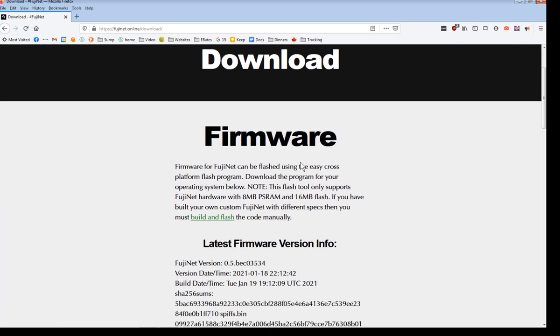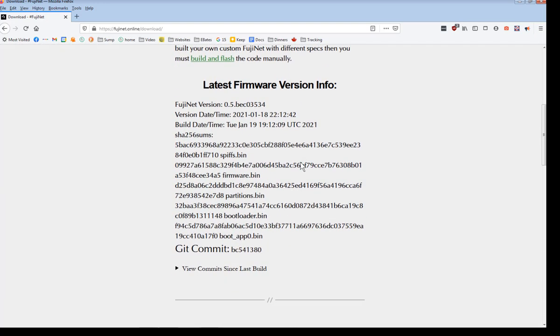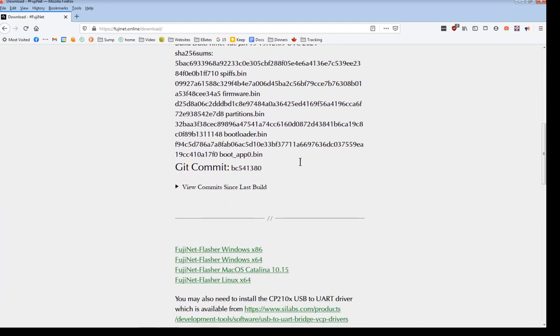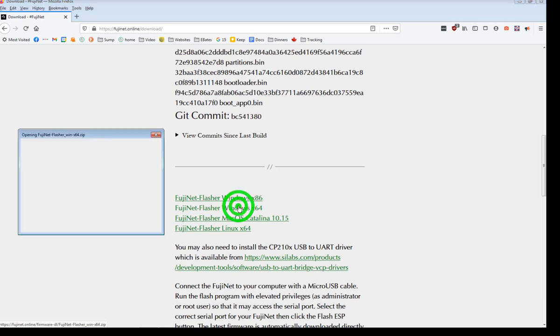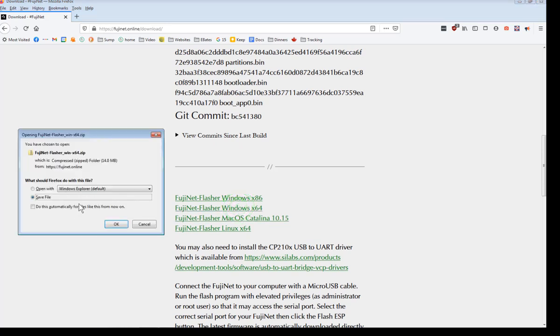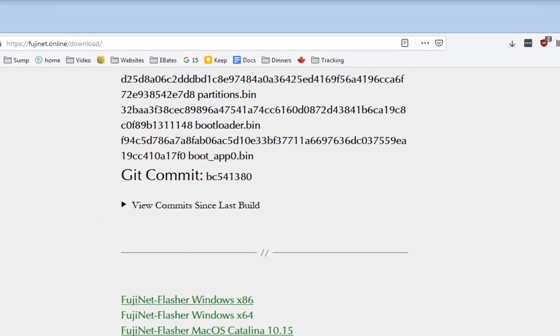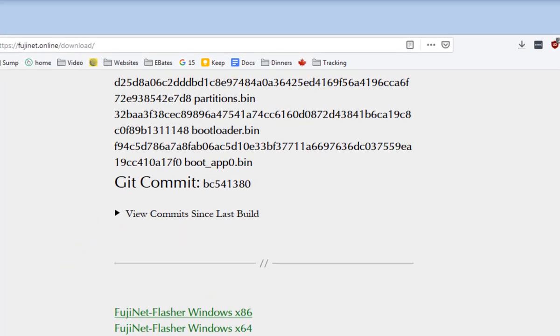Now scroll down to get the latest firmware for your operating system. And now we wait for the file to be downloaded. Let's speed this up by 10 times.